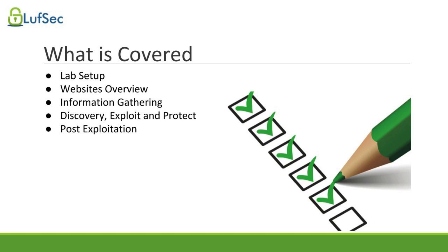Then finally, we move to post exploitation - what we do with the access we gained, how to upload and download files, navigate the target systems, and access the database. This is just a very high level overview of what we're going to be covering. So let's get ready.